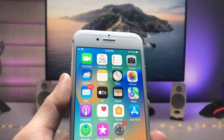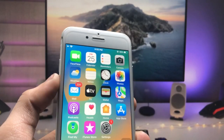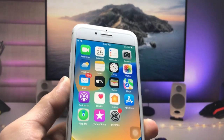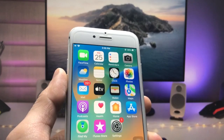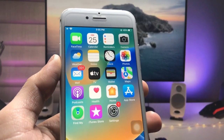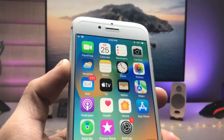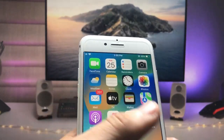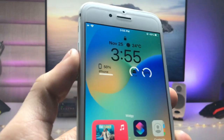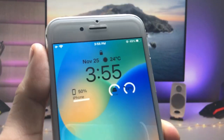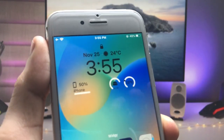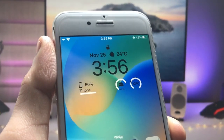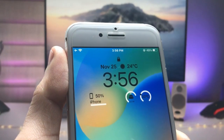Hi guys, welcome back to my channel. In this video I'm going to show you how we can install iOS 16.2 lock screen widgets on the iPhone 7 or iPhones that are not currently running on iOS 16.